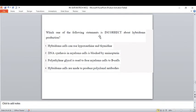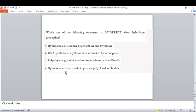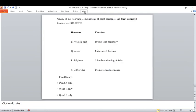Which statement is incorrect about hybridoma cells? Hybridoma cells can use hypoxanthine — yes, present in HAT medium. DNA synthesis in myeloma cells is blocked by aminopterin — correct, so myeloma cells cannot replicate. Polyethylene glycol is used to fuse myeloma cells to B cells — also correct. The incorrect statement is option four: hybridoma cells are used to produce monoclonal antibodies, not polyclonal antibodies as stated.